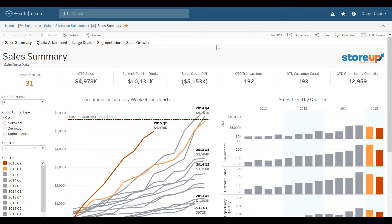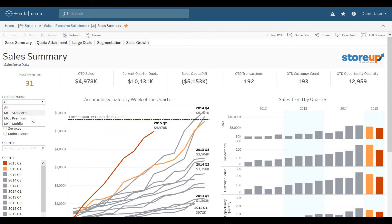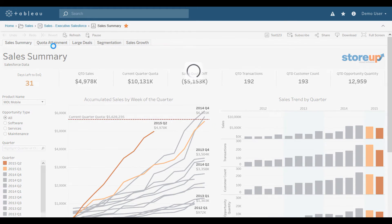Over on the right hand side, users can customize their view. For example, we have a view called Test123. That remembers all of the filter selections the user has made across all of the tabs across the top. For example, if I just wanted to see MOL Mobile.